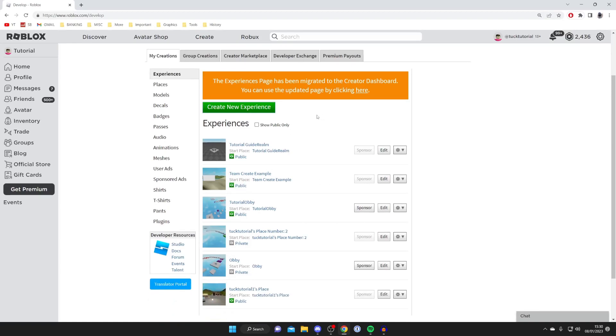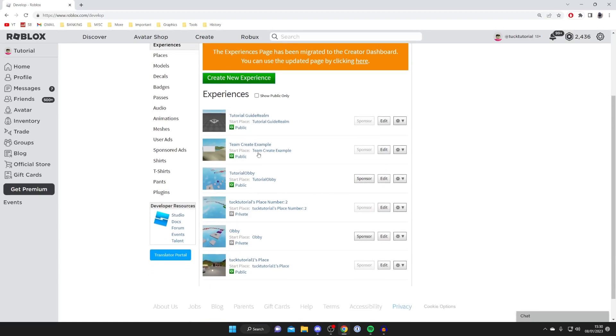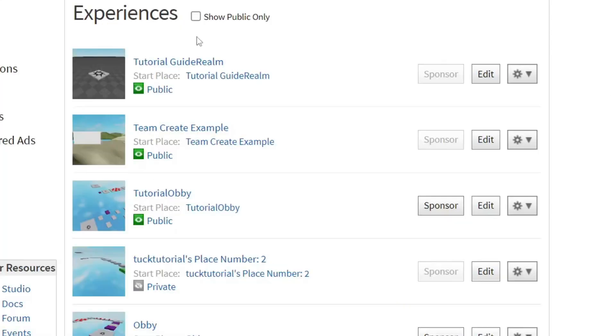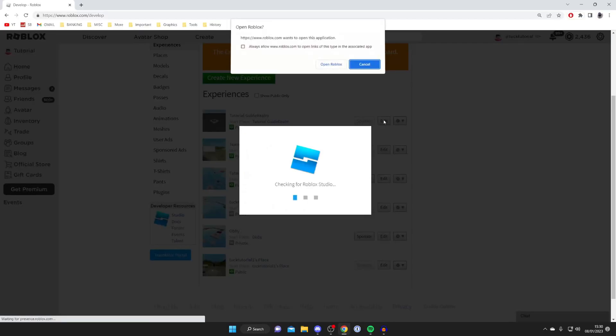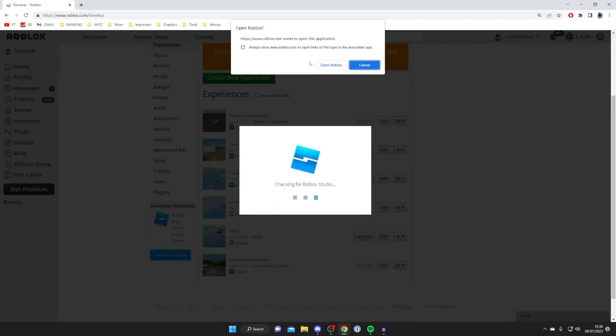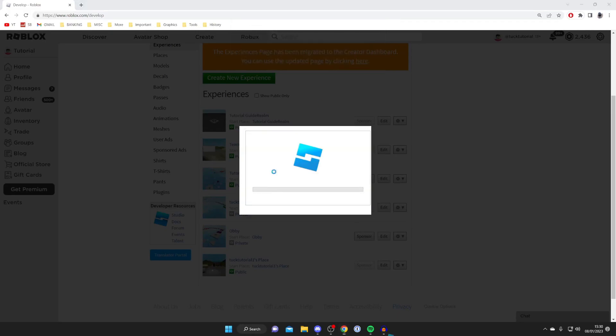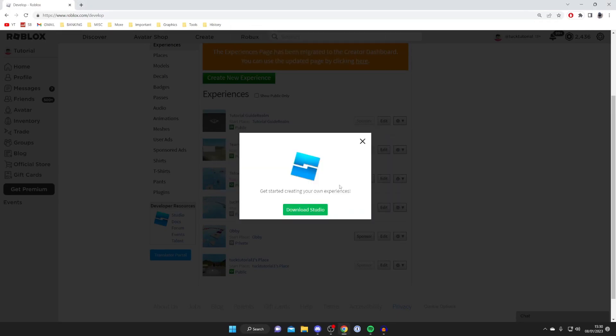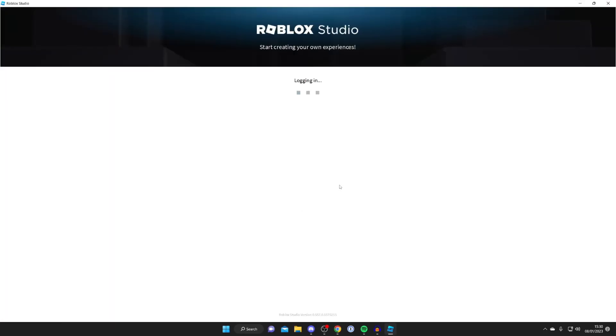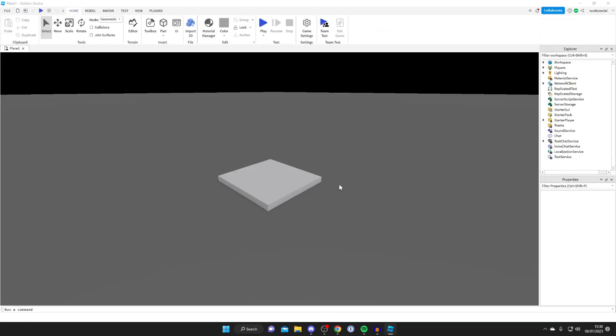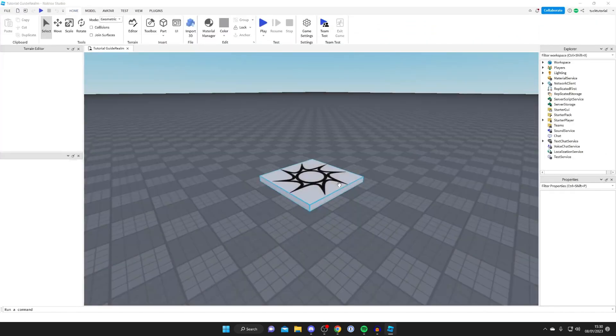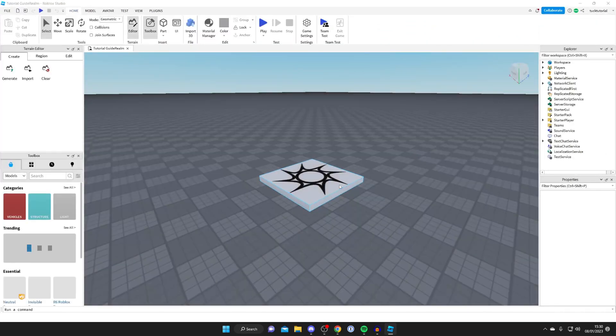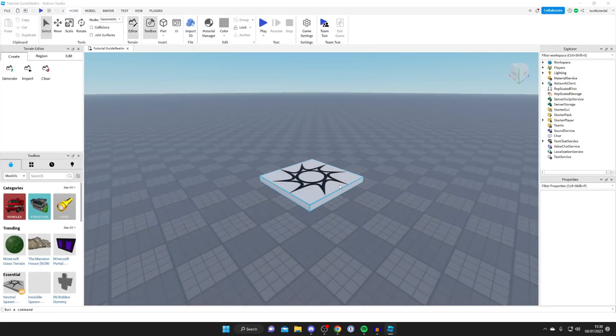Then all you need to do is find the game which you want to delete. In this example I'm going to delete this game here called tutorial guide realm. Go and press on edit just like so. Roblox studio is going to open up automatically. It's really easy. Everything's just loading itself, loading the experience in the game or the place, and here it is.